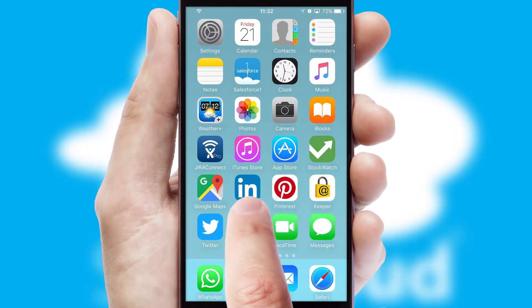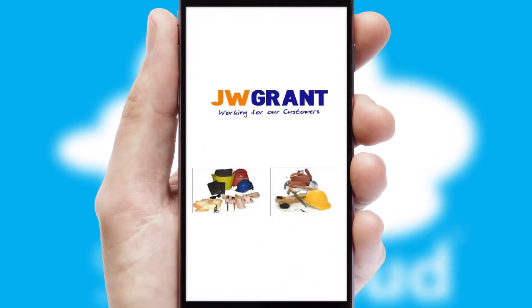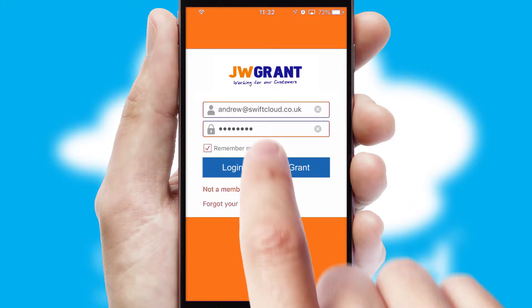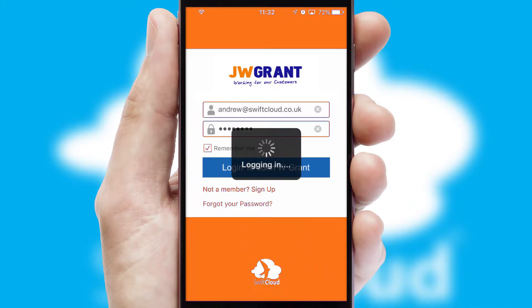After clicking on your branded icon, a customized splash screen will appear. This leads to the login screen which includes your company logo, and you can choose your own color themes throughout the app. Simply log in and you're ready to go.